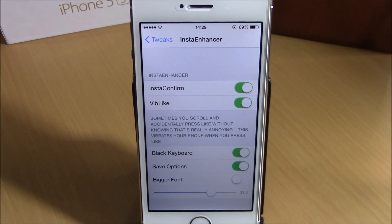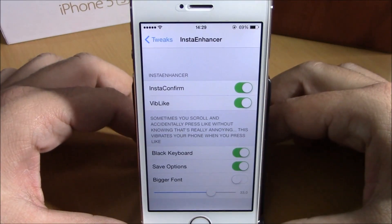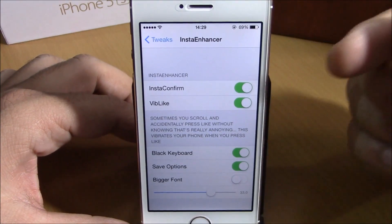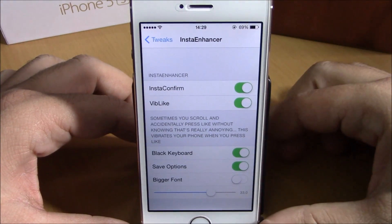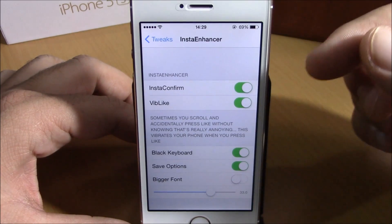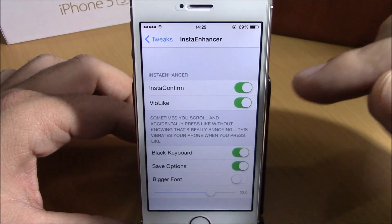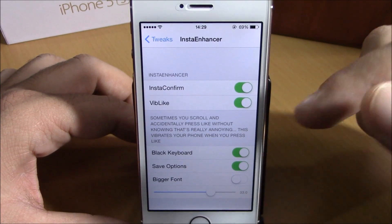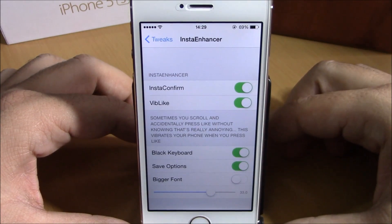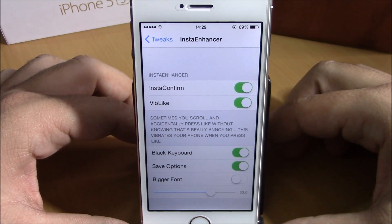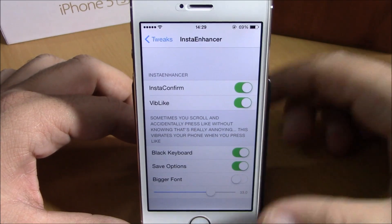To do that you will need to go to your settings. Here under Insta Enhancer you have some options you can configure. The first of them is Insta Confirm — if you enable this, you will have to confirm anytime you want to like a photo.